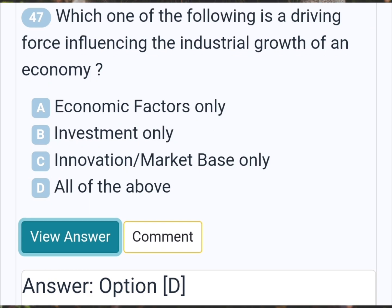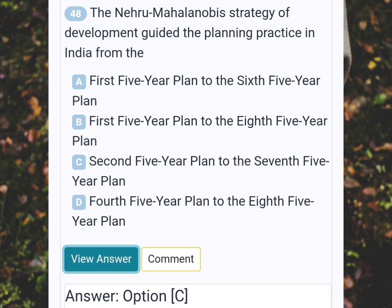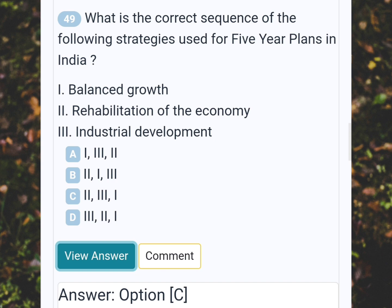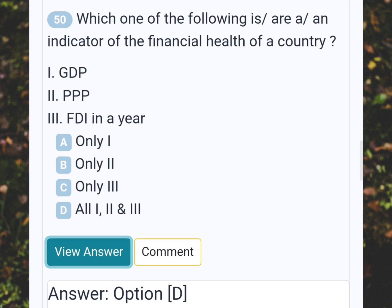Which one of the following is a driving force influencing the industrial growth of an economy? Answer D: All of the above. The Nehru-Mahalanobis strategy of development guided the planning practice in India from the Answer C: Second five-year plan to the seventh five-year plan. What is the correct sequence of the following strategies used for five-year plans in India? Answer C: Second, third, first. Which one of the following is an indicator of the financial health of a country? Answer D: All — first, second and third.